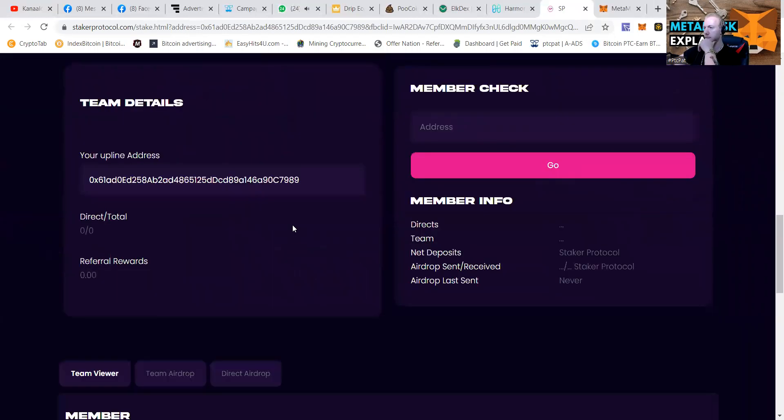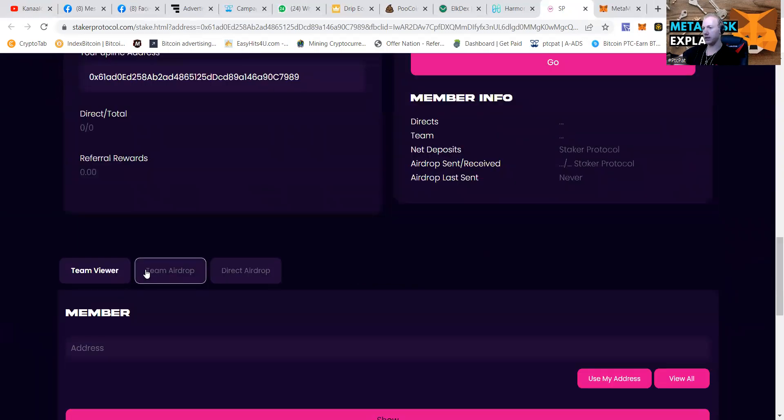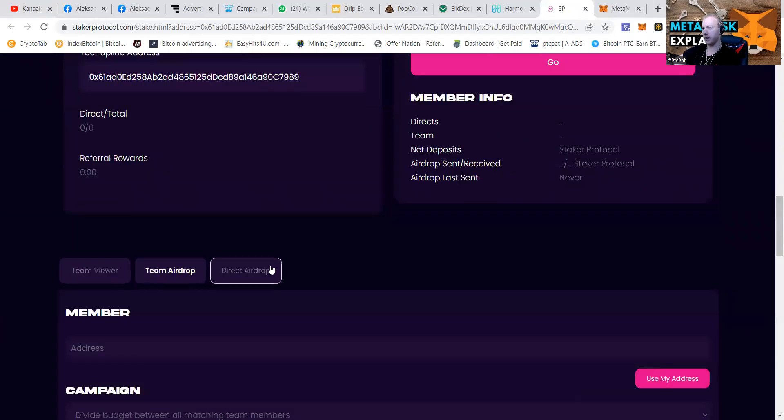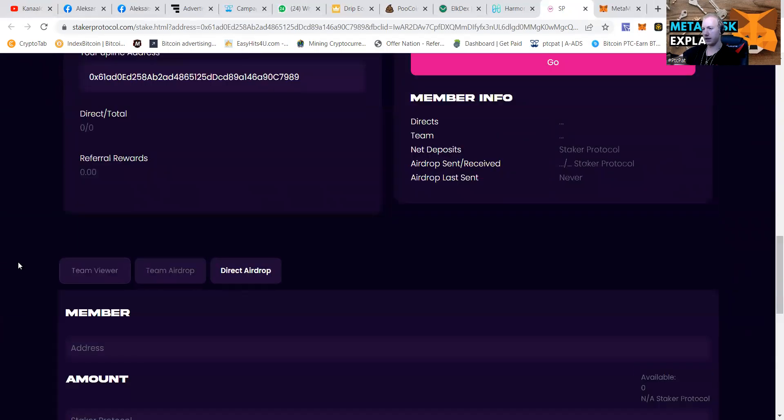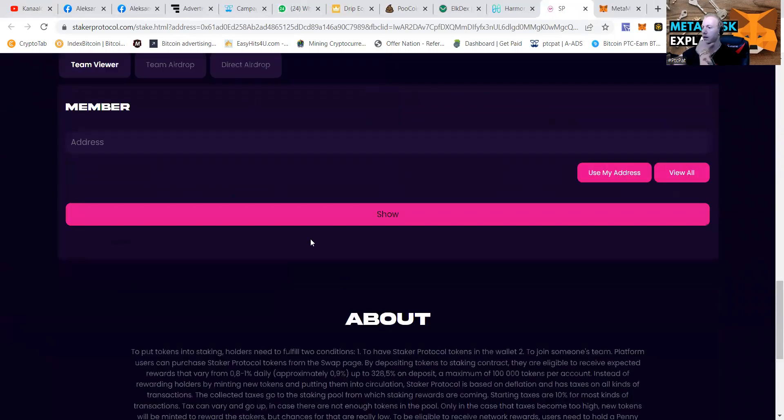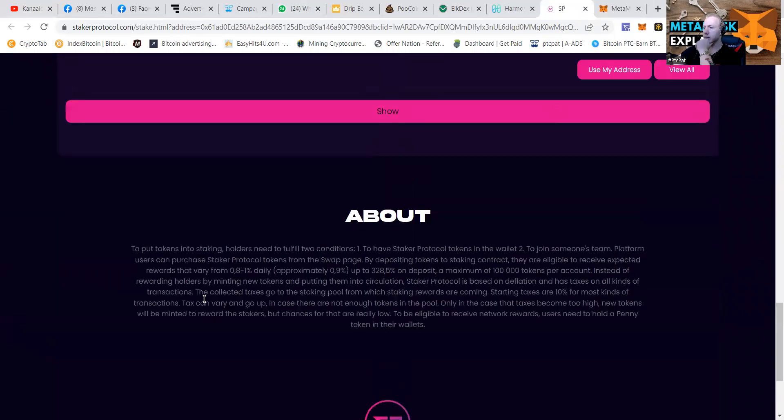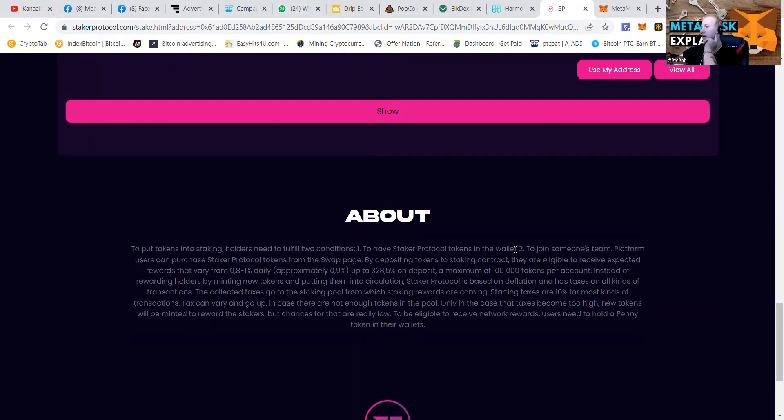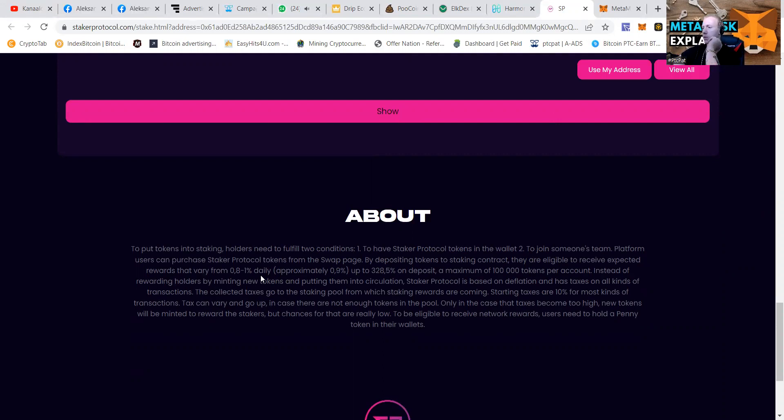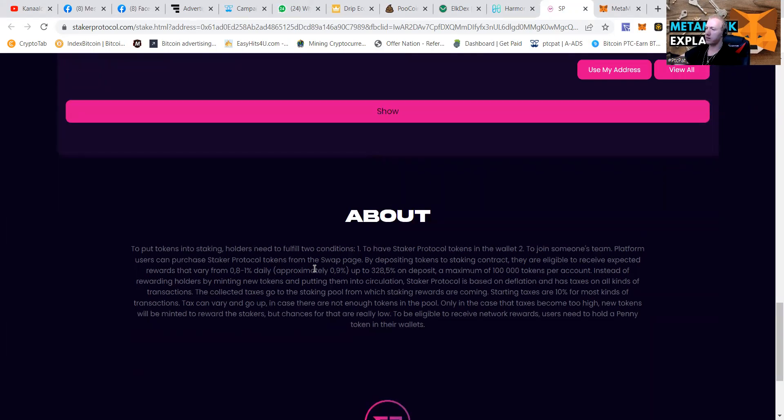Checking it out. Where can we see the earnings? You got Team Airdrop, you got Direct Airdrop, Team Fewer, of course, like always. To put tokens into staking, holders need to fulfill two conditions. To have staker protocols in the wallet. Two, to join someone's team. Platform users can purchase staker protocol tokens from the swap page. By depositing tokens to the staking contract, they are eligible to receive expected rewards that vary from 0.8% to 1% daily. So let's say a 0.9% up to 328% on deposits.